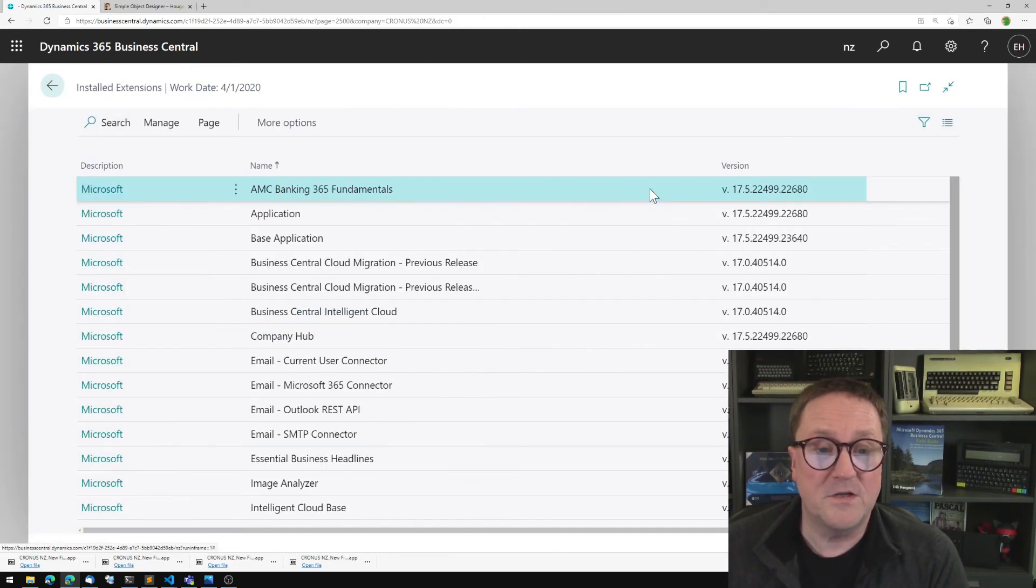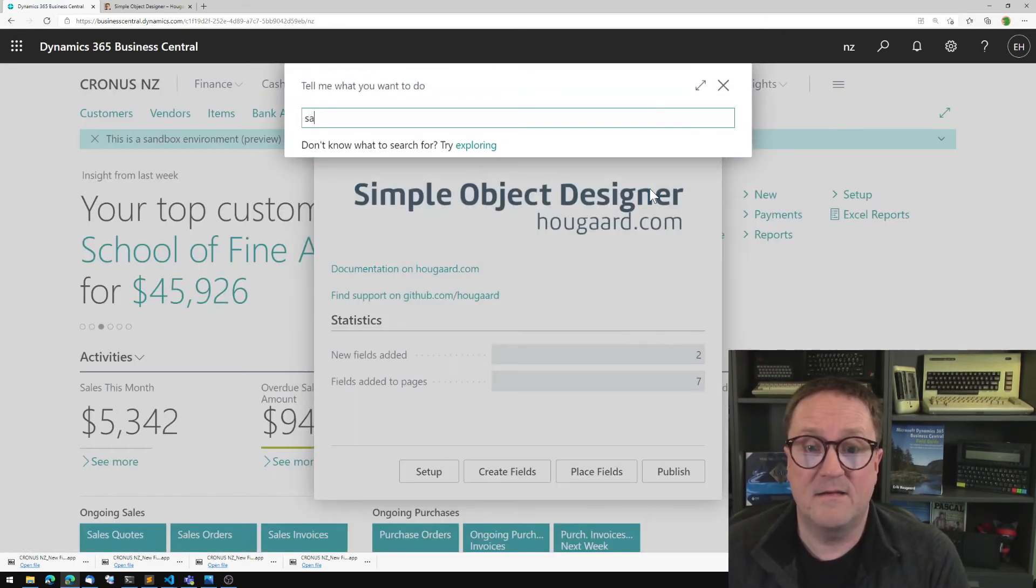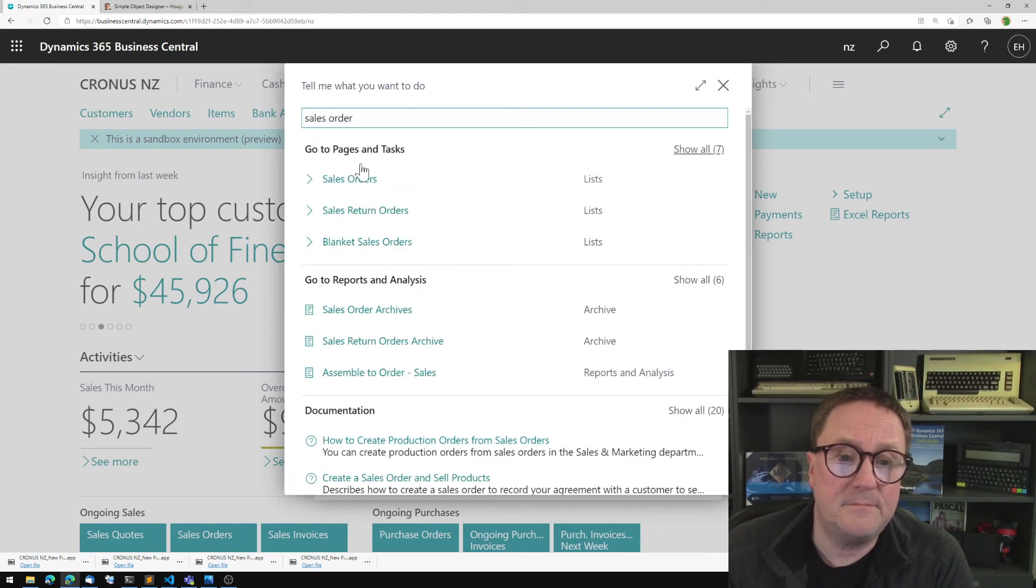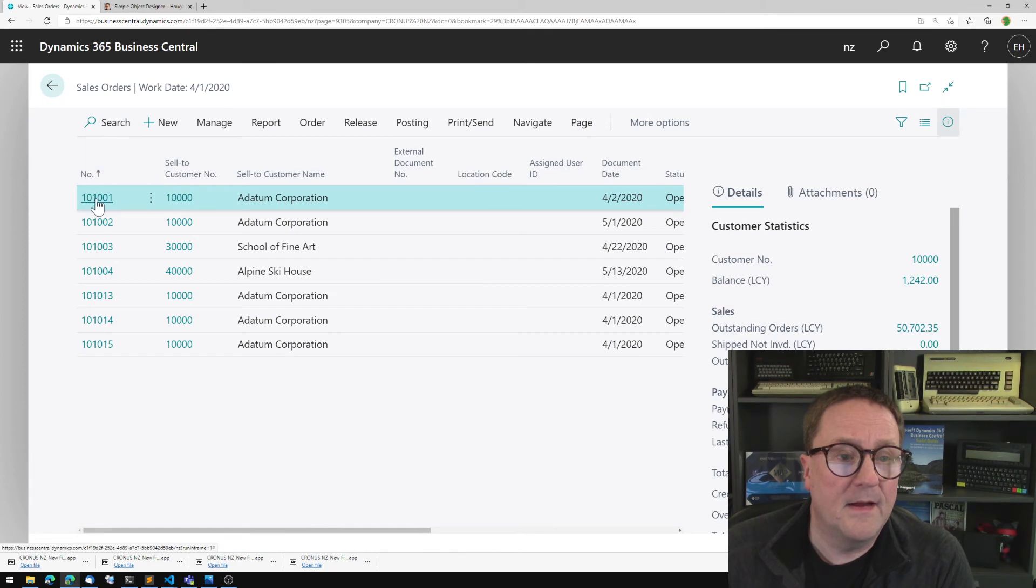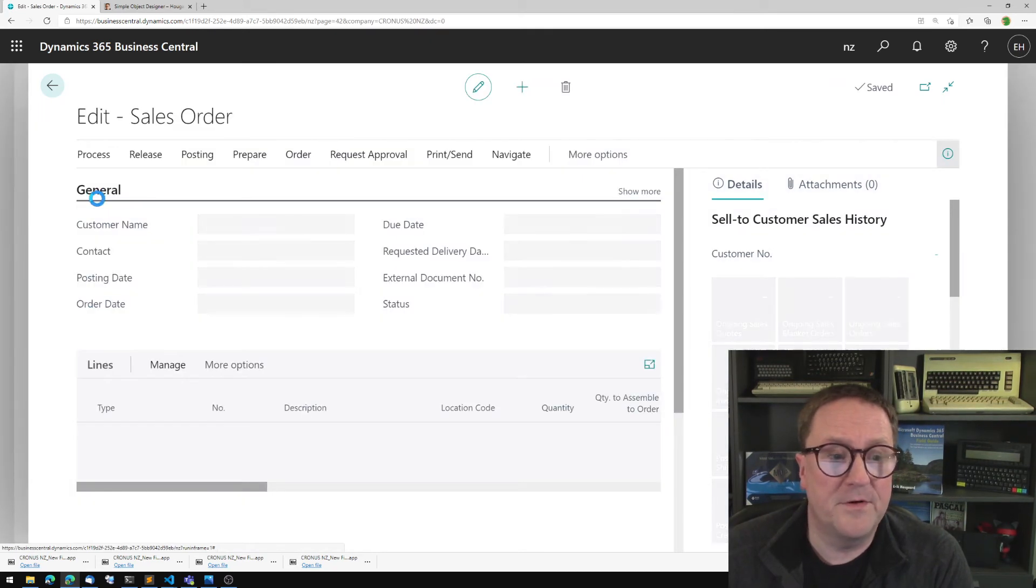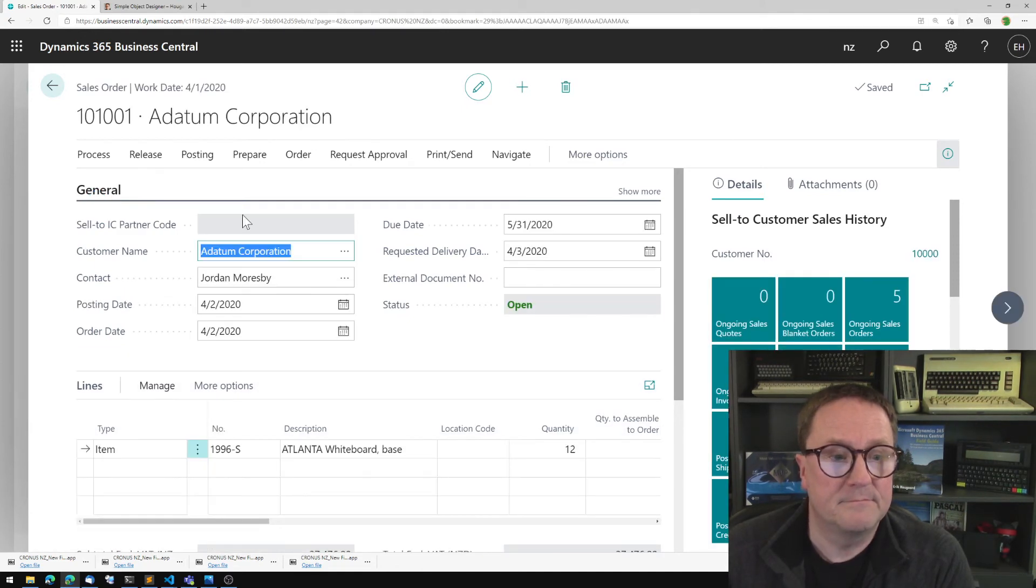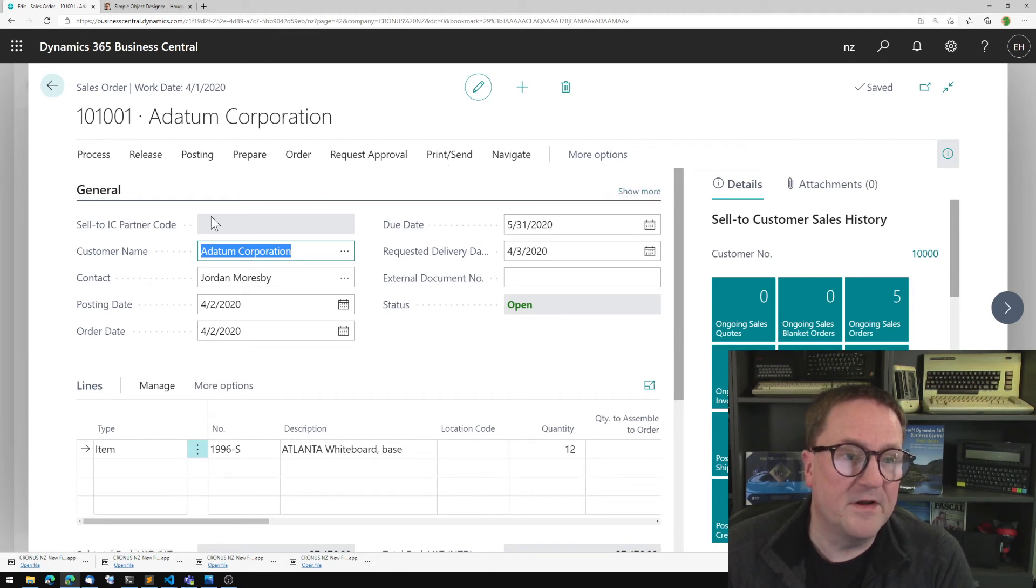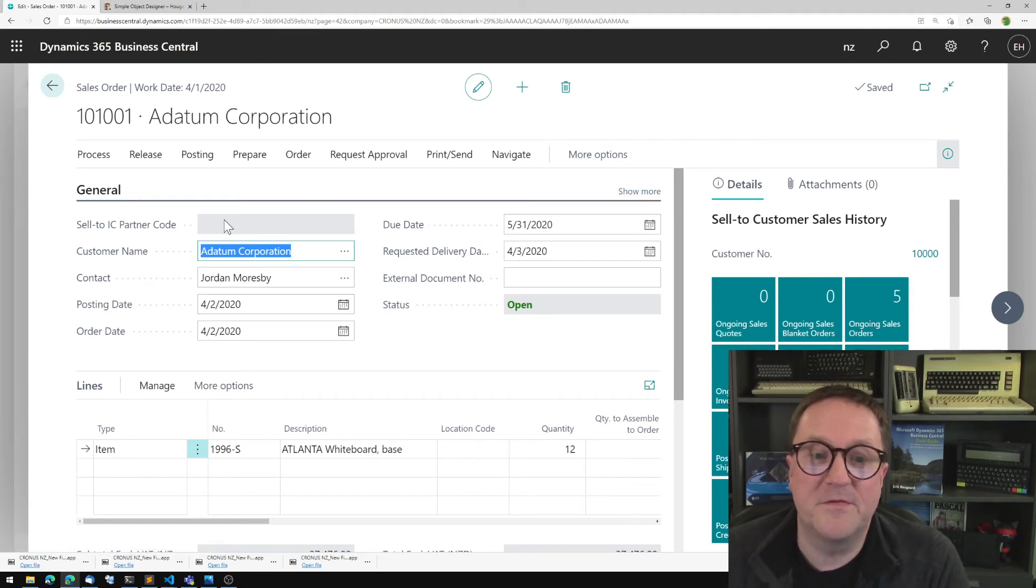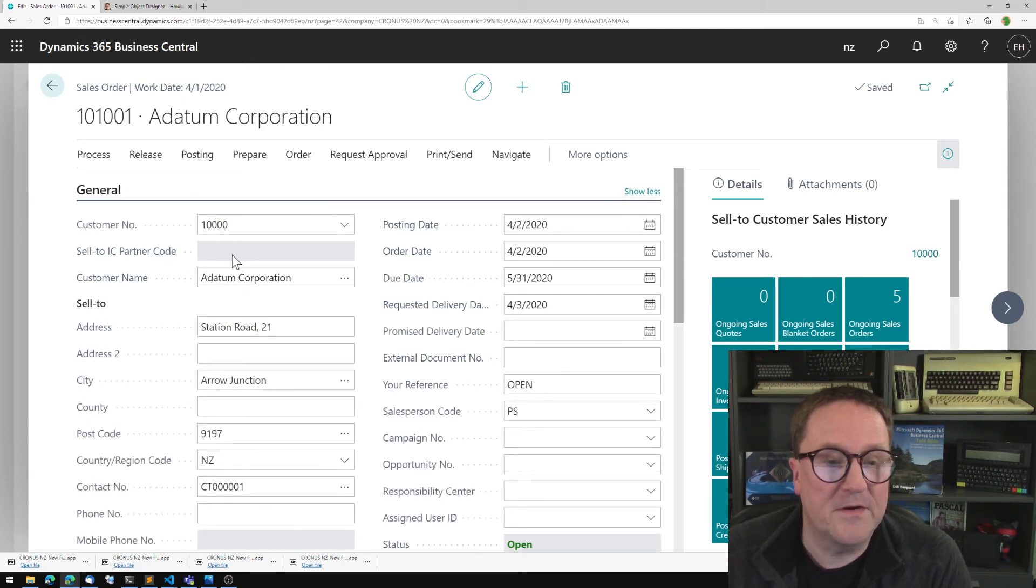So let's go take a look at a sales order. And I will open up a random sales order. And we have it actually here in the top because the number is hidden unless we do show more. So now we have the sell to IC partner code here.